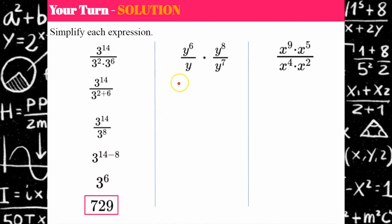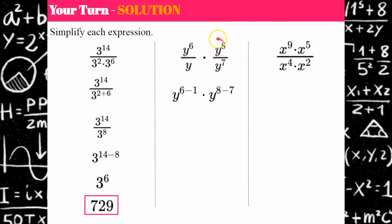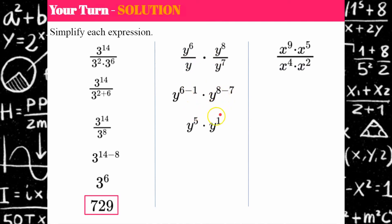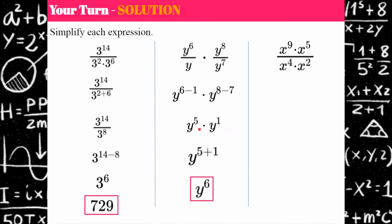On the second one, I use the quotient of powers property first and subtract the exponents. There's an invisible one here: 6 subtract 1 is 5, and 8 subtract 7 is 1. Then using the product of powers property I add the exponents, giving y to the sixth as the final solution.